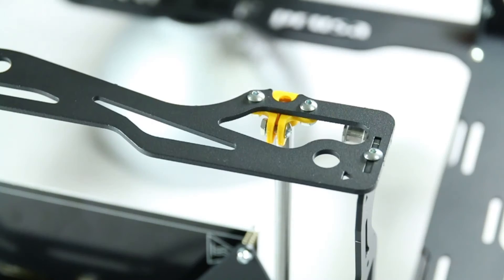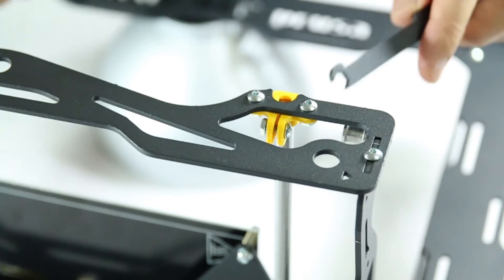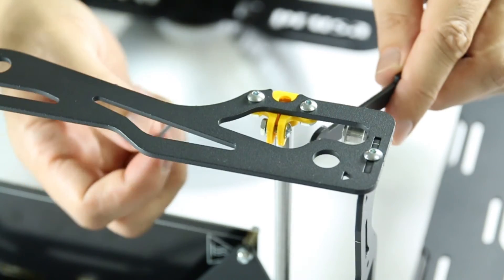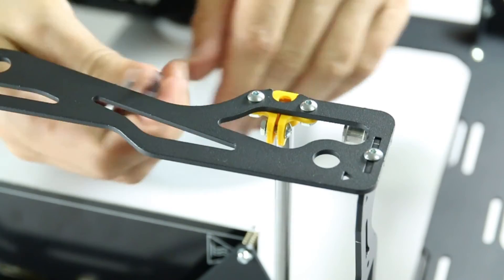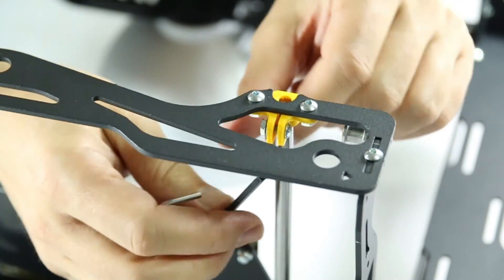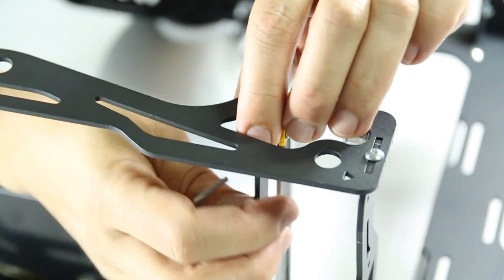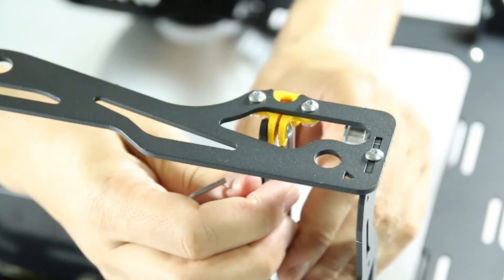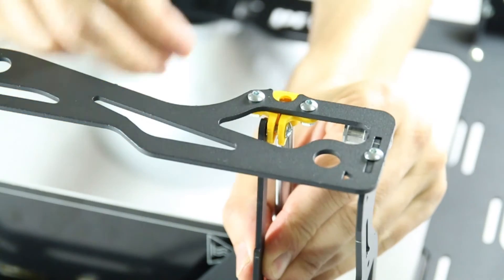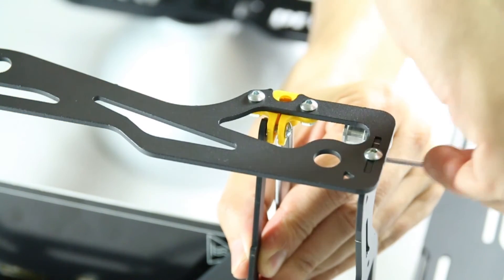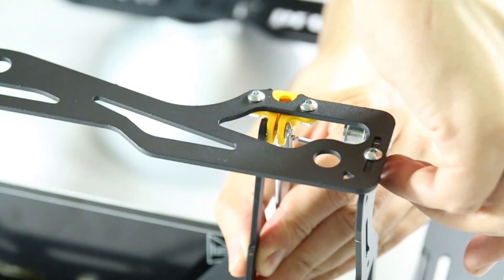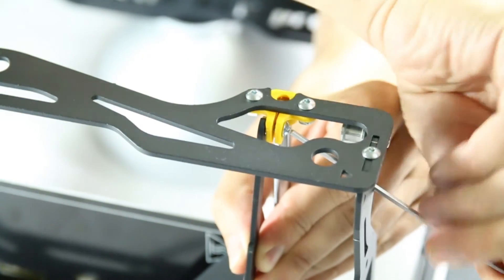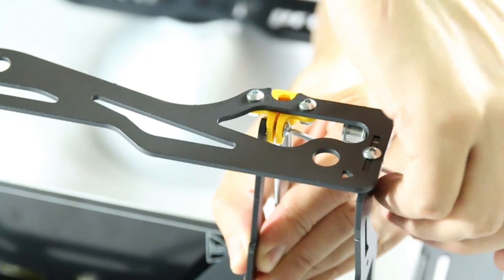Apply a screw, washer and nut to each printed part to secure them to each steel linear guide. Take care to tighten the nuts but not too much as that may damage the printed parts.